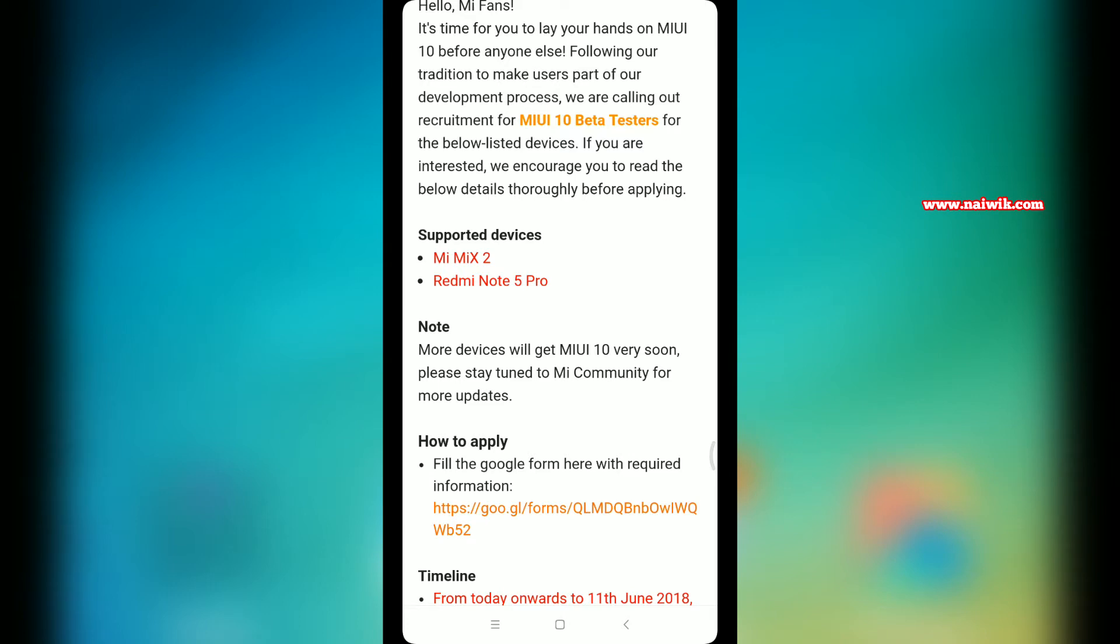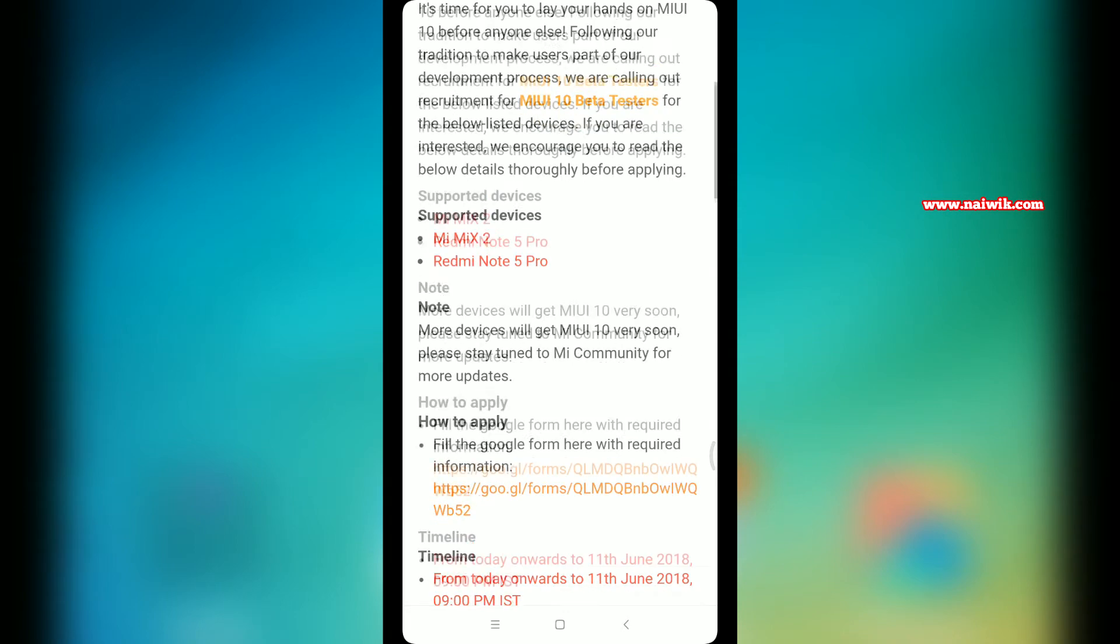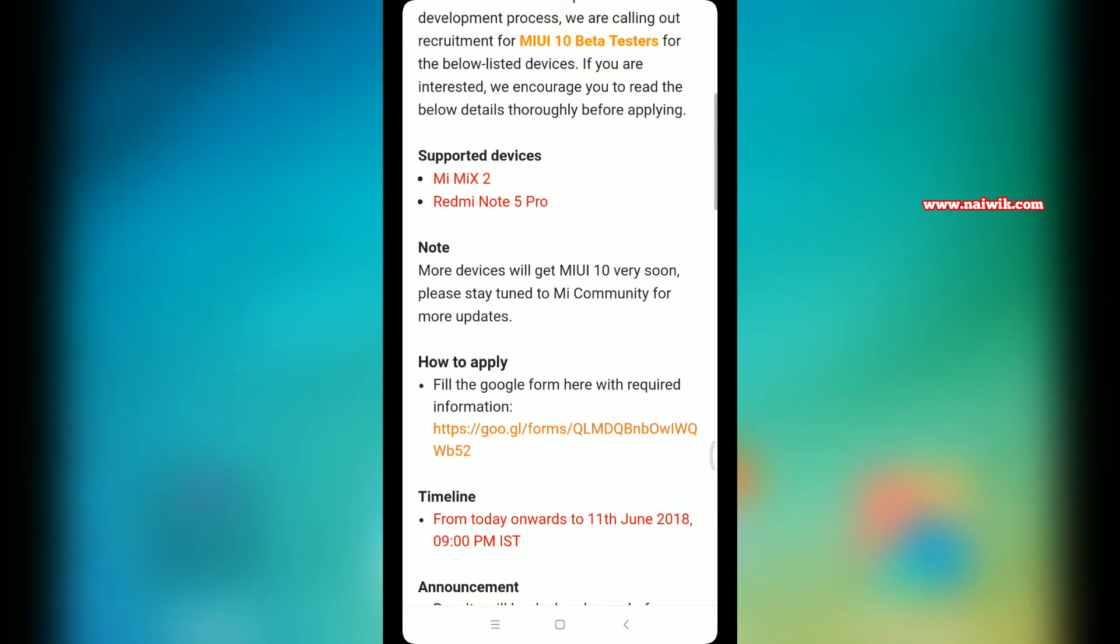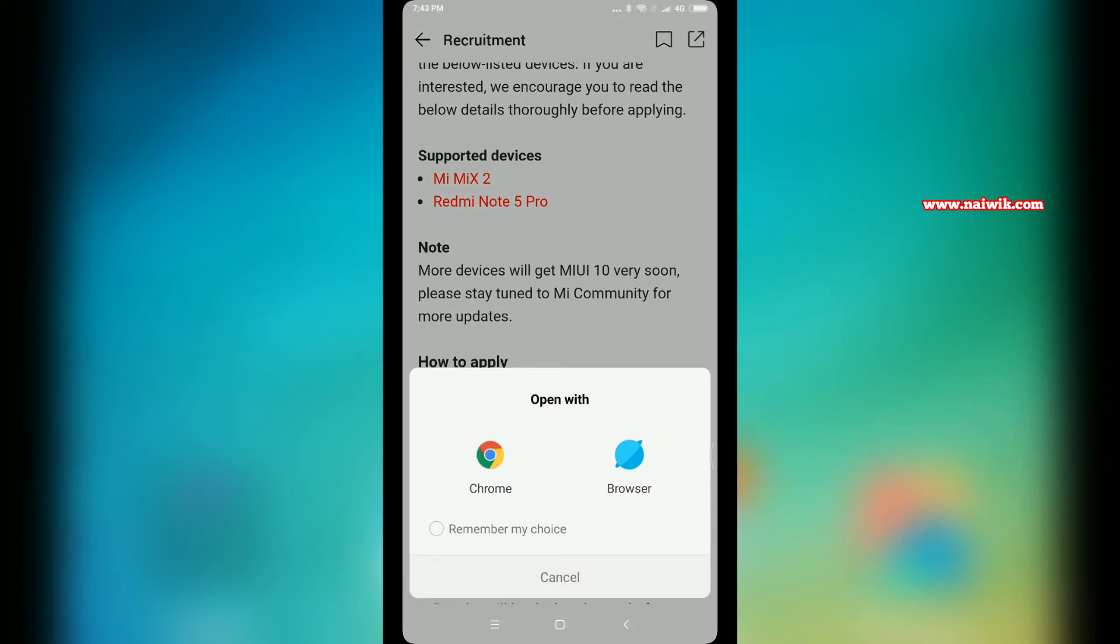You can see the link over here. You have to click on this link and open it in the browser of your choice. I am opening it in Chrome.